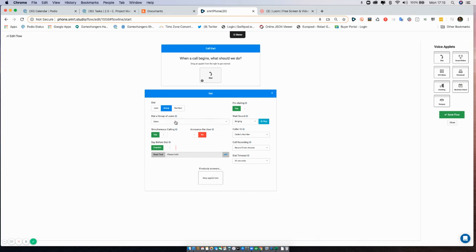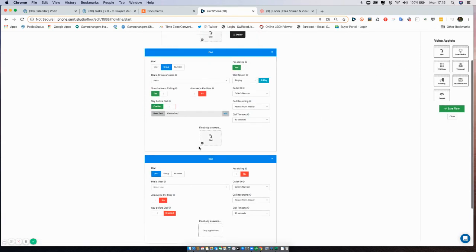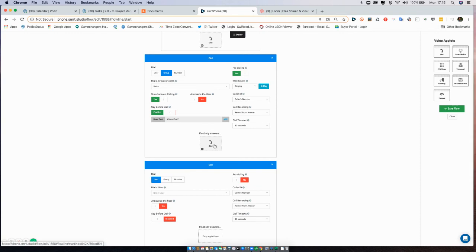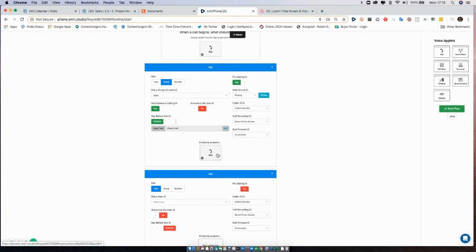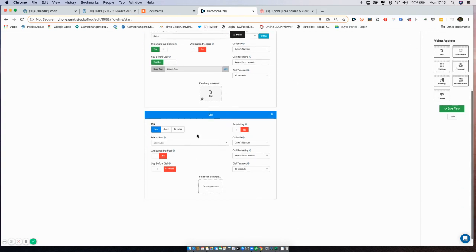And finally, I'm going to determine if nobody answers what to do. I'll give you the same example I gave you earlier about how to use this number. I'm going to drop another dial applet on. Standard options here would be either to dial someone else or to take a voicemail. It really depends on yourself.